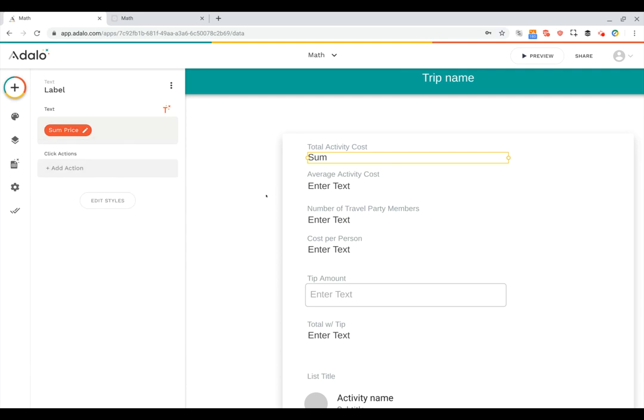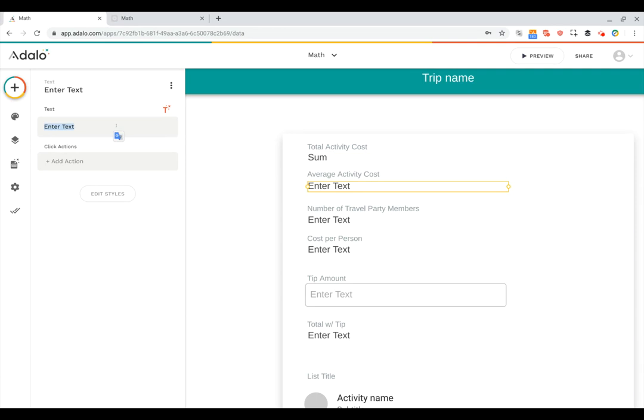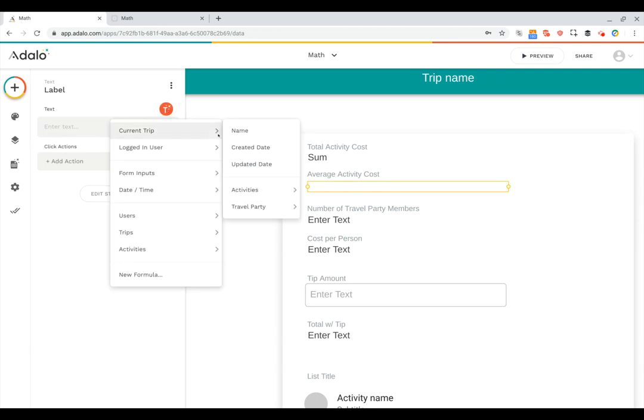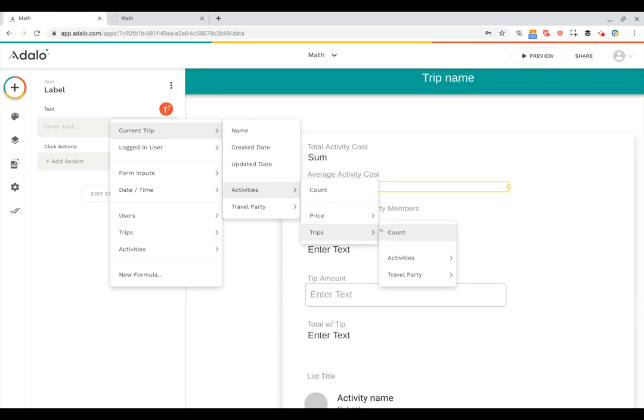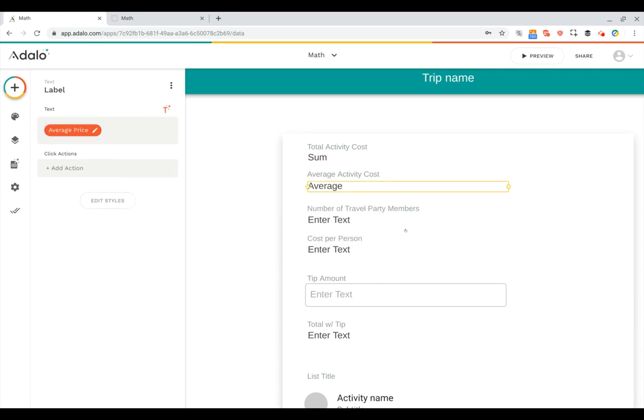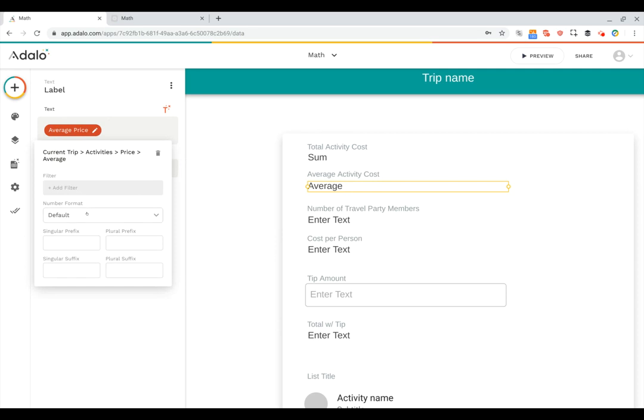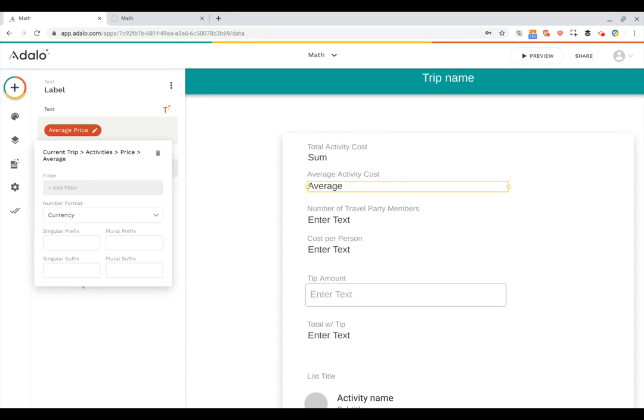Now let's look at the average activity cost. That works almost exactly the same way. Again, I can click magic text, choose current trip, go down to the activities, and go to the price, and then pick average. And it's just that easy. Again, I can click on this to do a little formatting or filtering, and I'm all set.